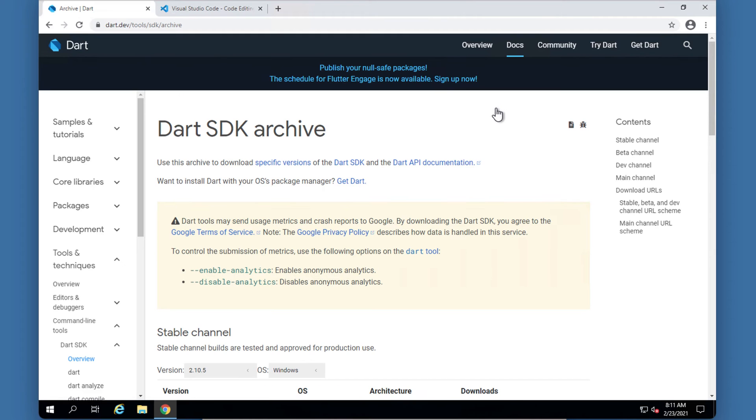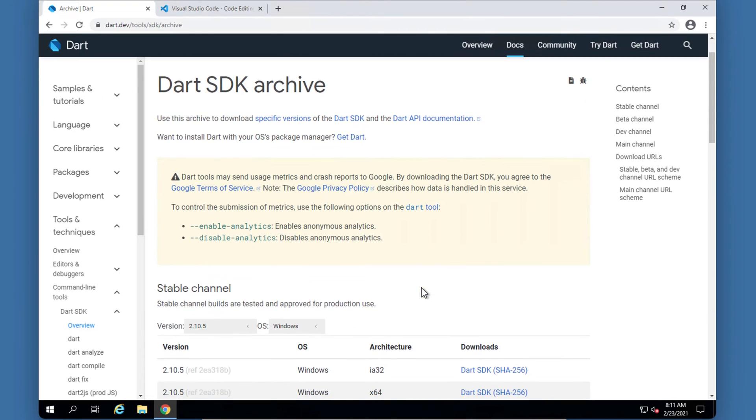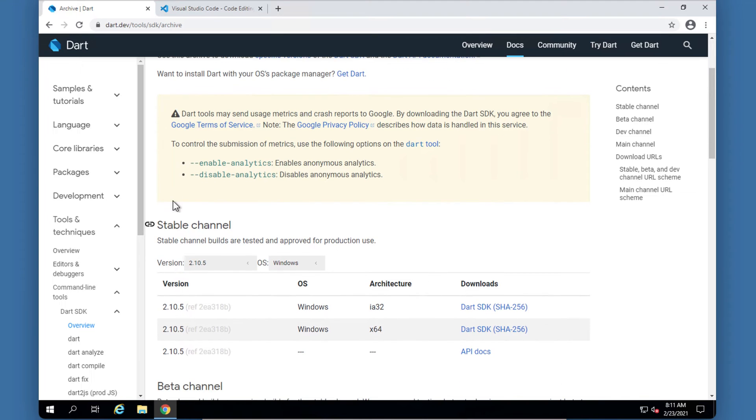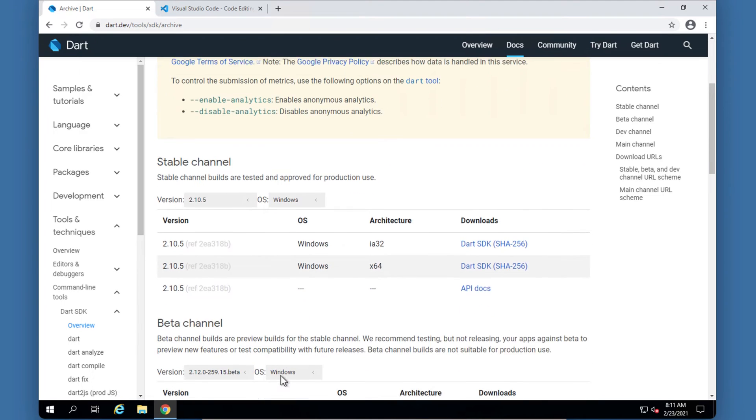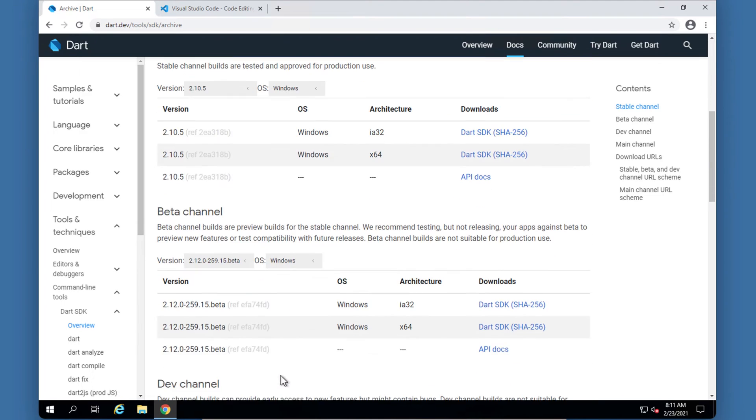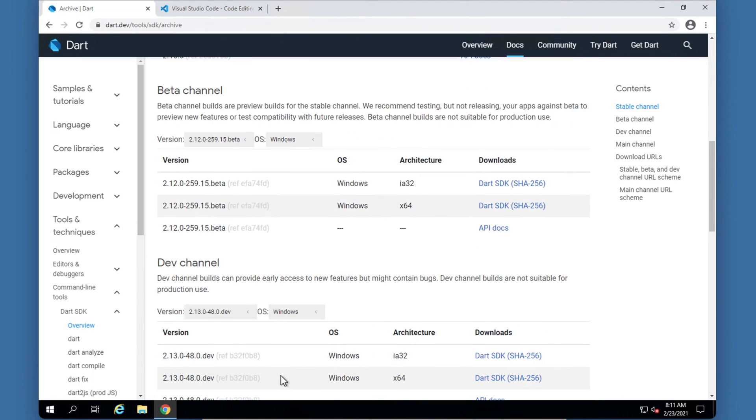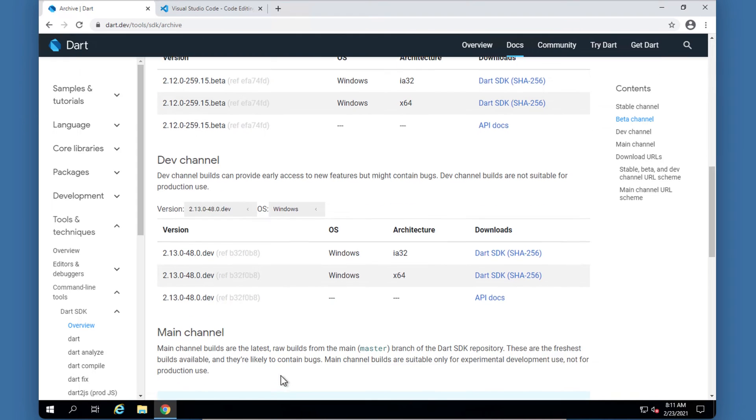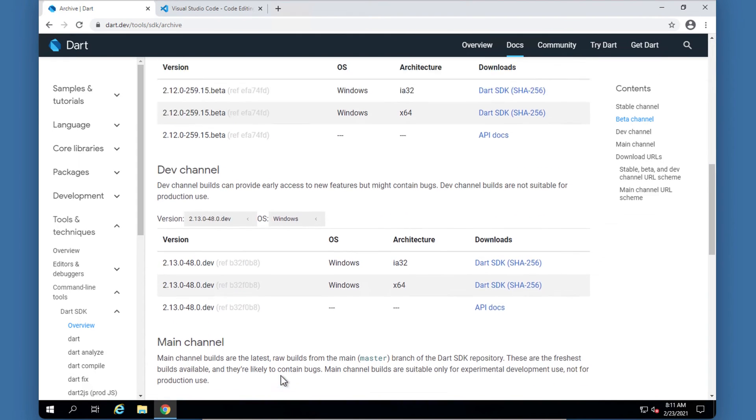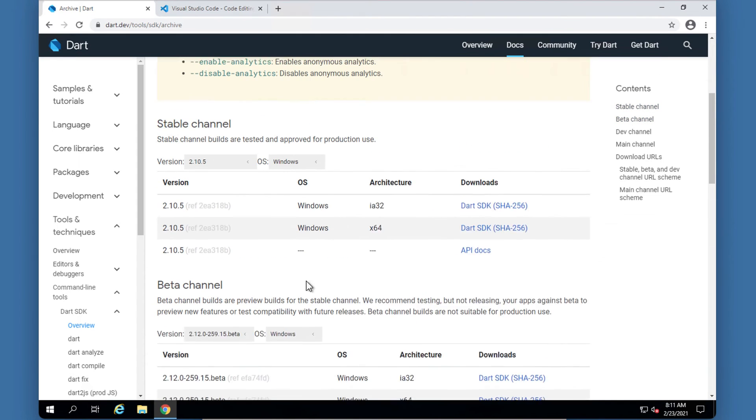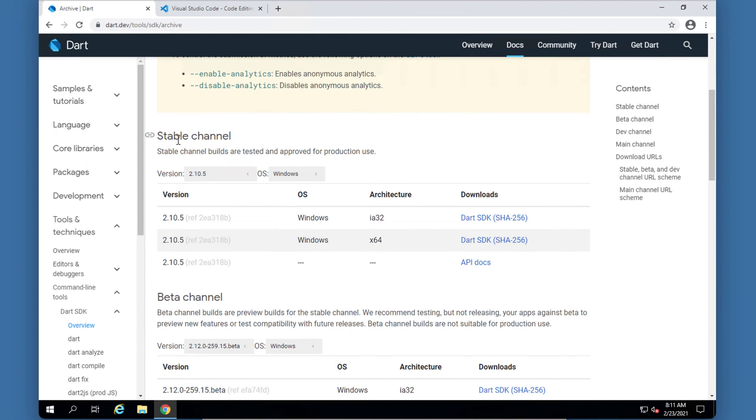So you're going to click on this link download the SDK as a zip file which will take you to this page that says this is the Dart SDK archive. So there's different channels - there's the stable channel, the beta channel, you get some other dev channels and main channels and stuff like that. But we will keep to the stable channel.